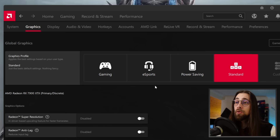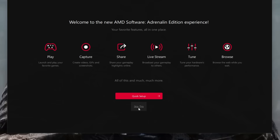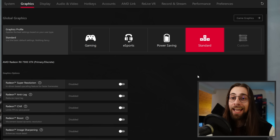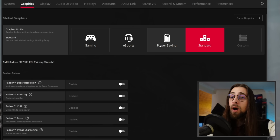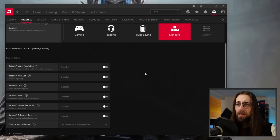On the Graphics menu we have graphics profiles: Gaming, E-Sports, Power Saving, and Standard. When you install the drivers for the first time they ask which profile to use. I really advise you to go with Standard and then configure every setting as you wish, because enabling Gaming, E-Sports, or Power Saving profiles will automatically enable or disable specific settings that may not be what you actually want.